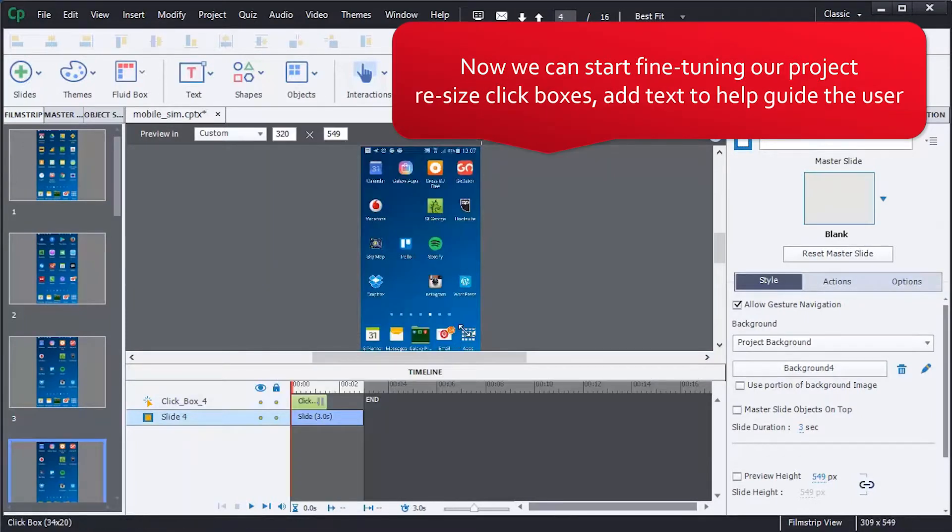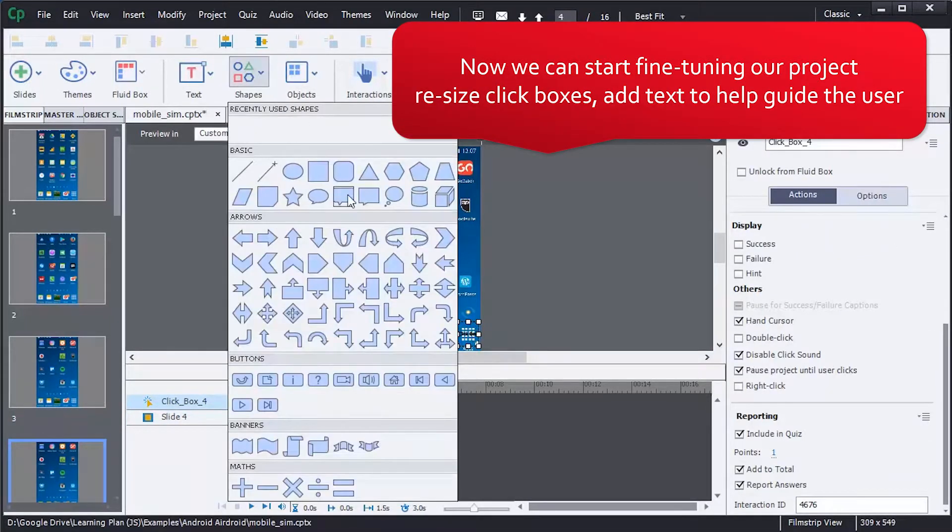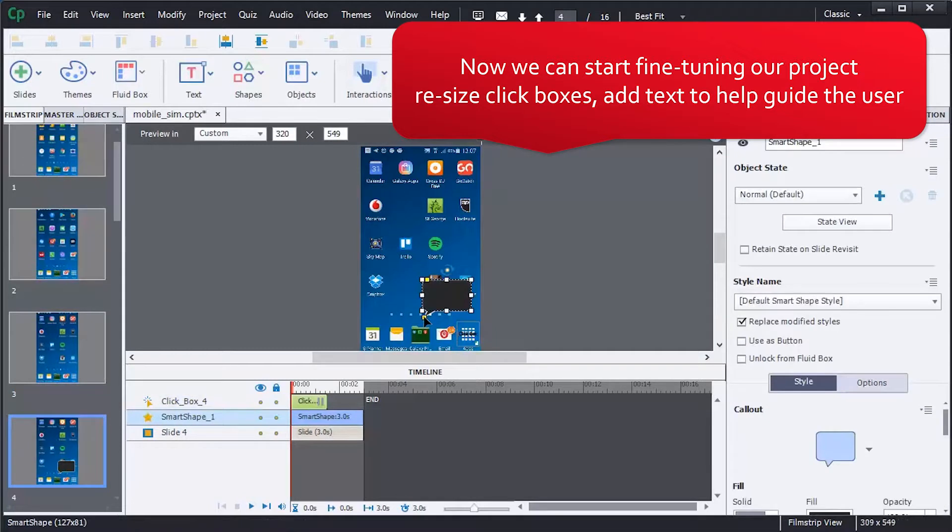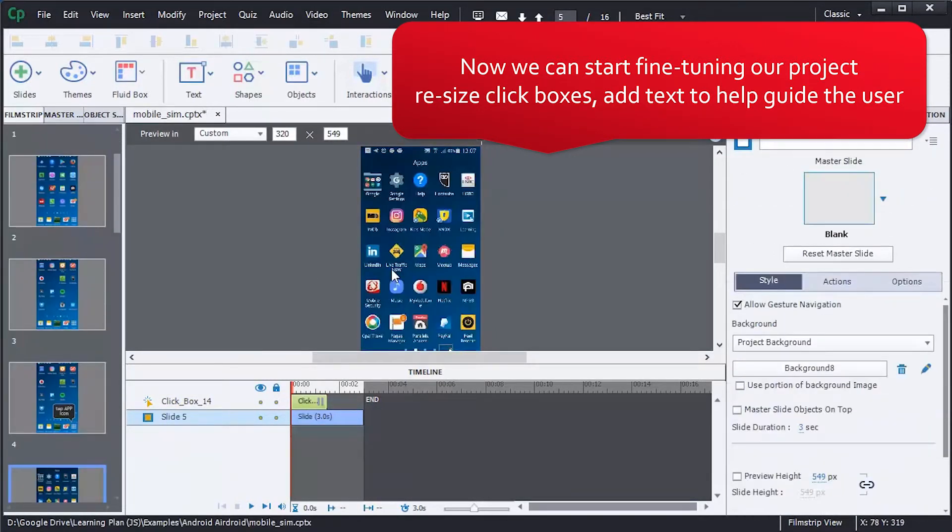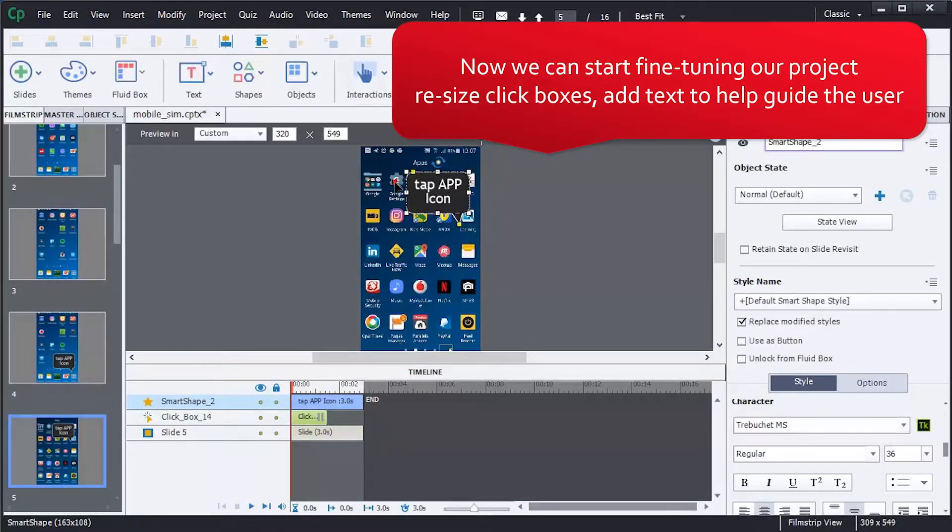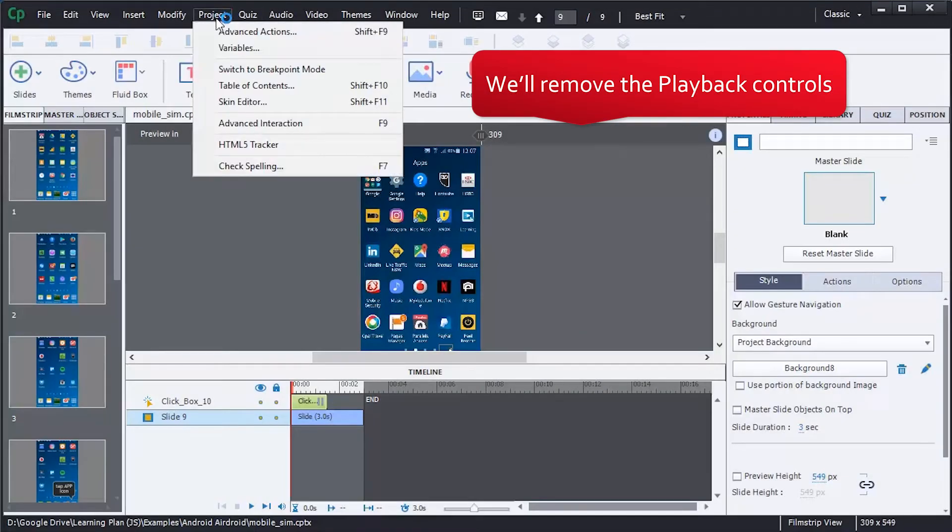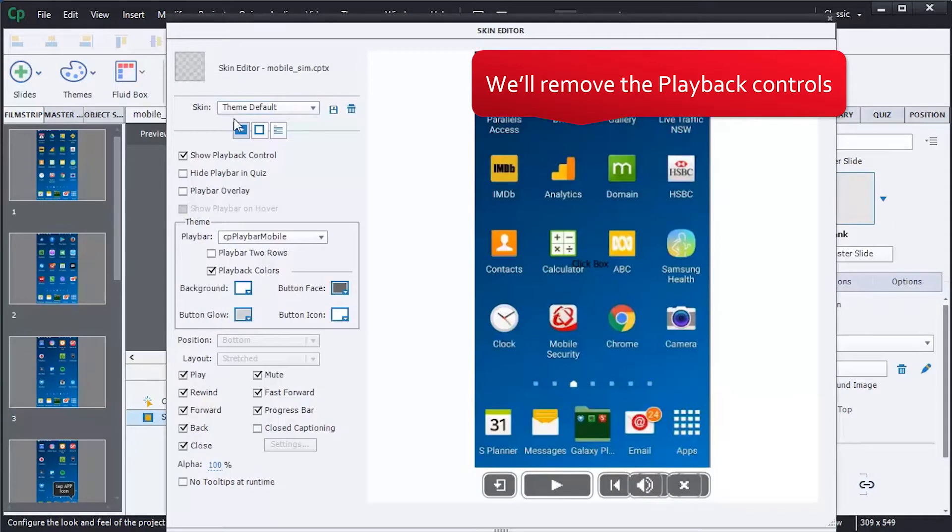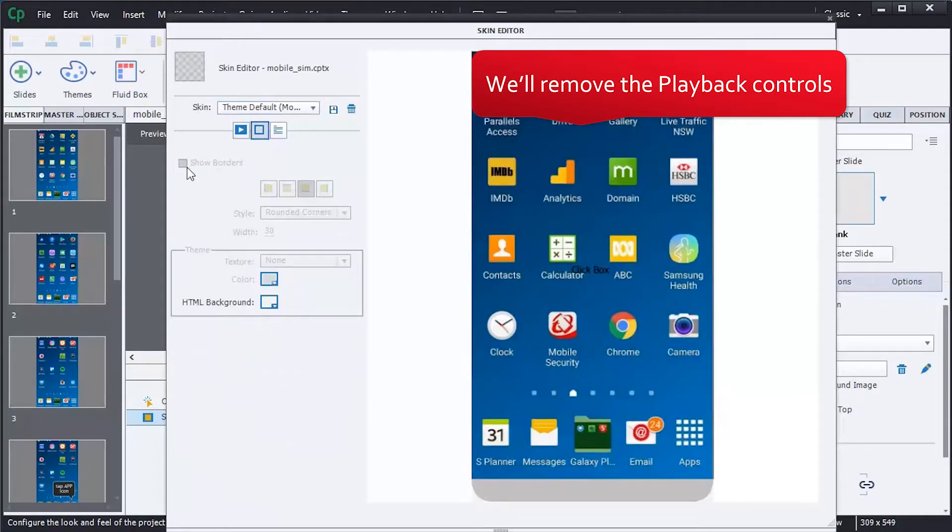Now we can start fine-tuning the project: resizing click boxes and adding text to guide users through the simulation. We'll also remove playback controls from the final output so people interact directly with the module.